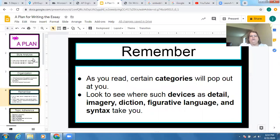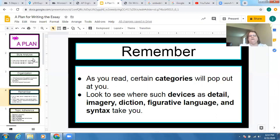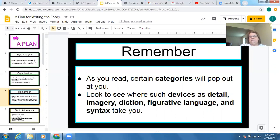As you read, certain categories will pop out at you. This piece is talking about freedom; it's also talking about love and dealing with the issue of time. Those categories should pop out as you read. Then look to see where devices — remember, you've got to bring the devices in — such as detail, imagery, diction, figurative language, and syntax take you. How do they develop the idea?